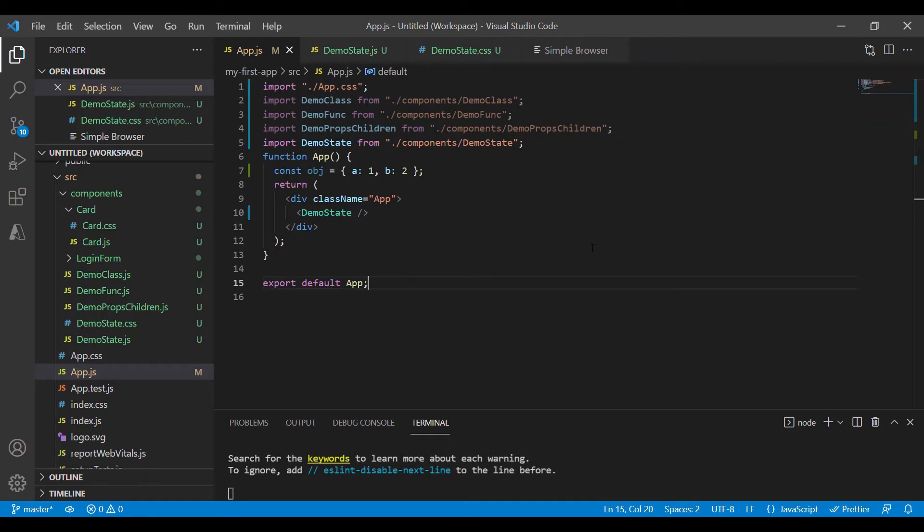Welcome to learning React with me. In this video we are going to see what is a state in React.